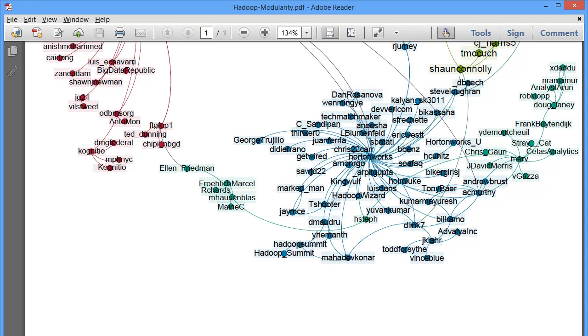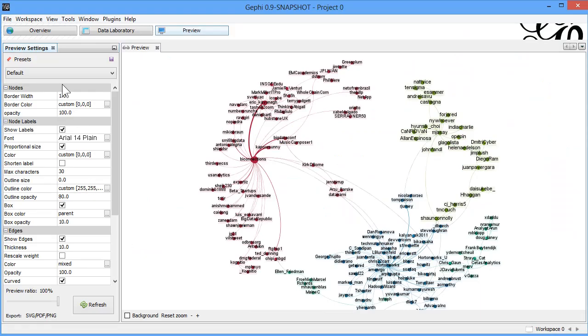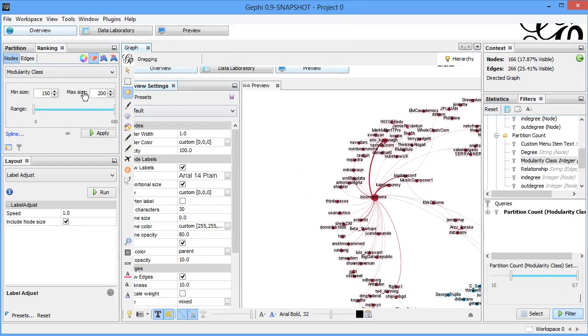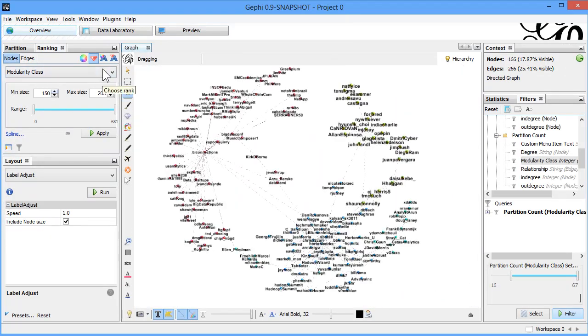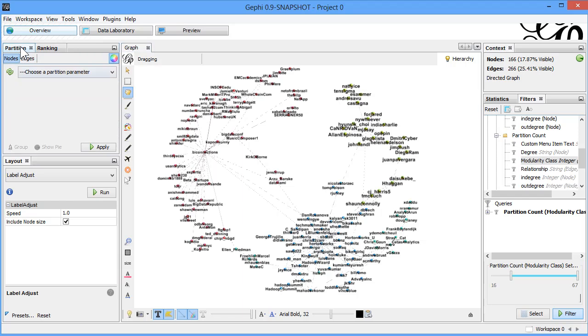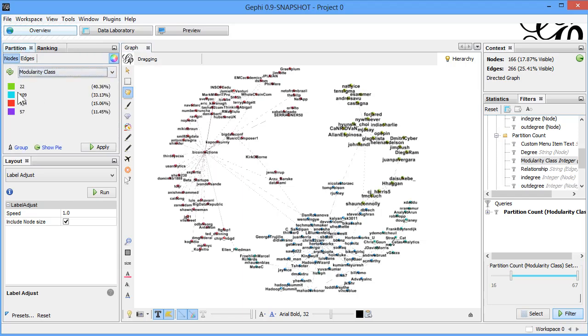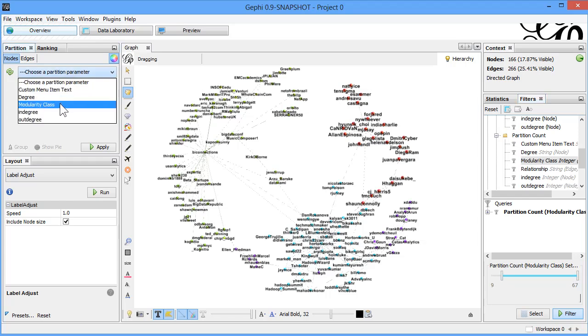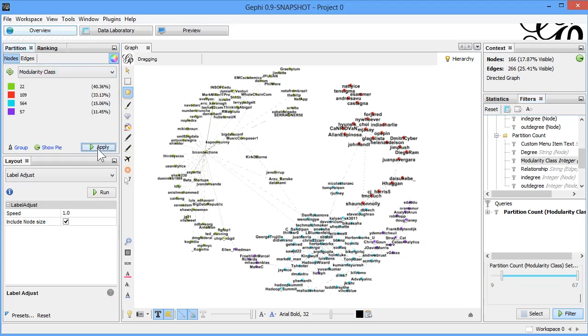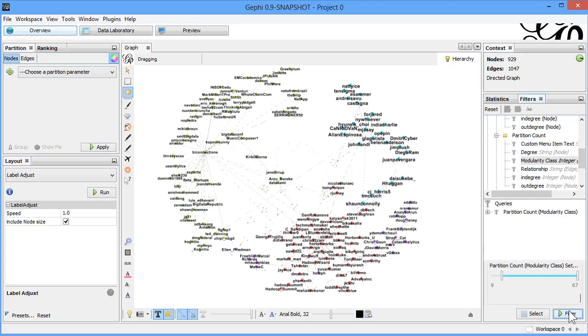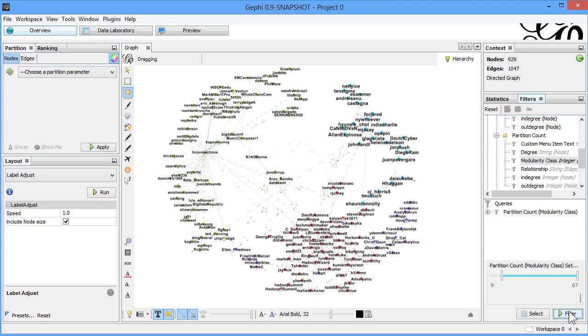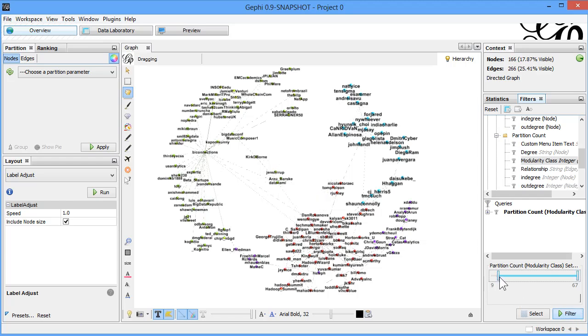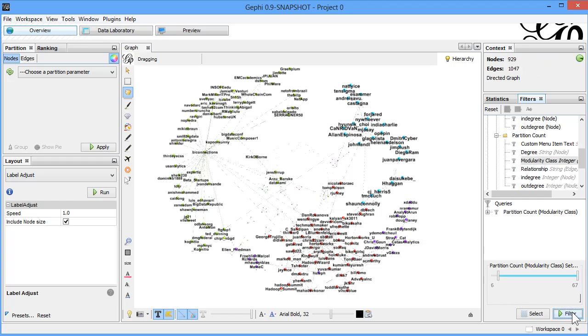Gone to modularity statistics and then when we were here we could come to partition. We had modularity class, and based on the data, because we have really reduced this to a very significant number, we can come and change the color here. We can apply and try to add more values here. Modularity class, let's select it. So we have 166 and let's try to add a little more.